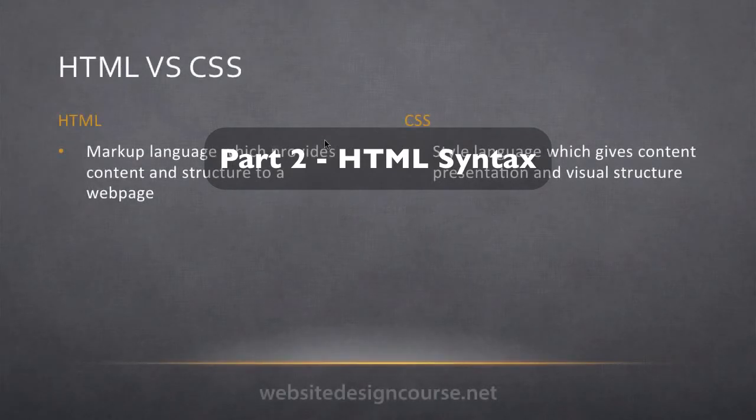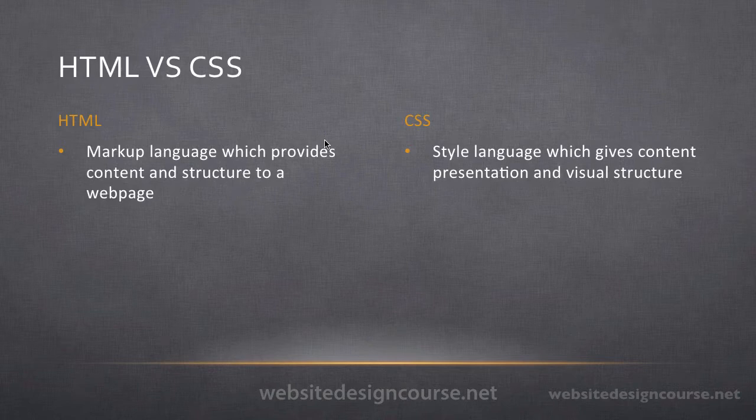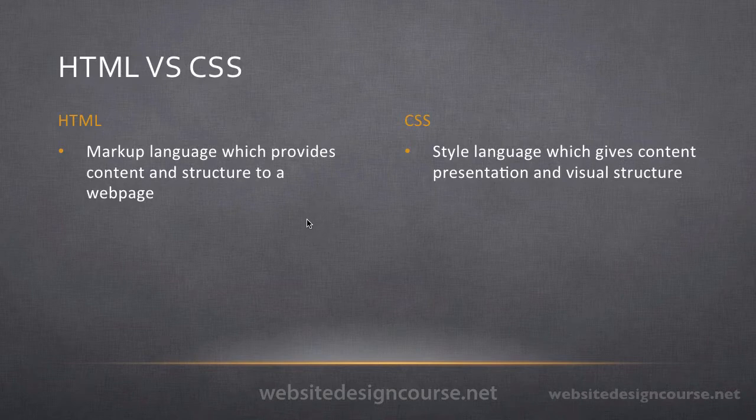All right, this series is going to cover the difference between HTML and CSS, and we're going to look at the structure and the syntax of each of these two languages separately. We'll briefly discuss the difference between HTML and CSS to get started.